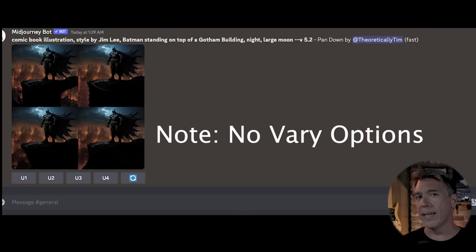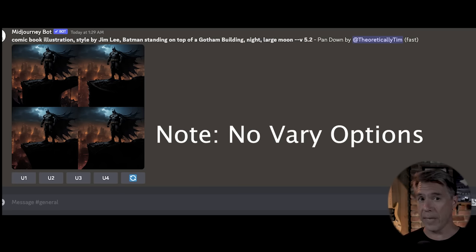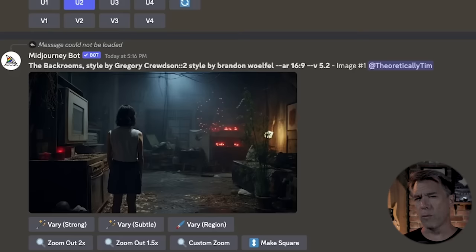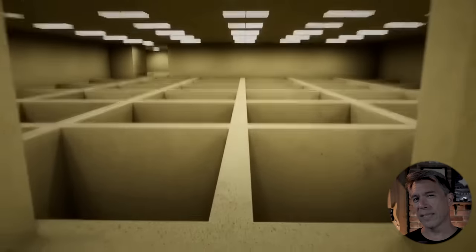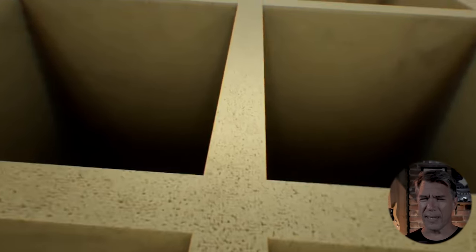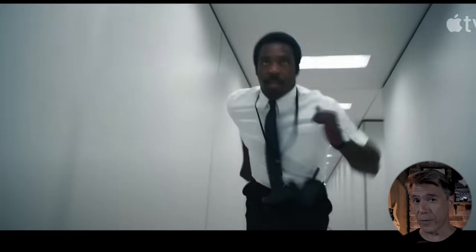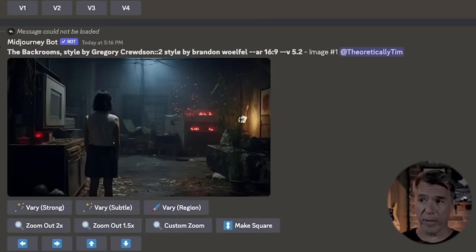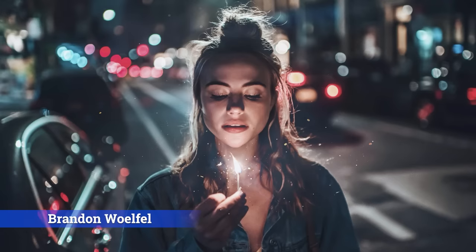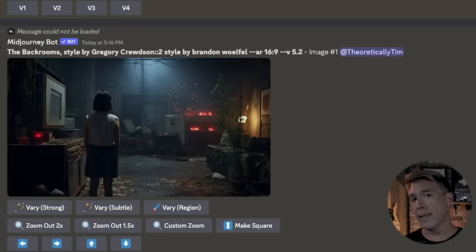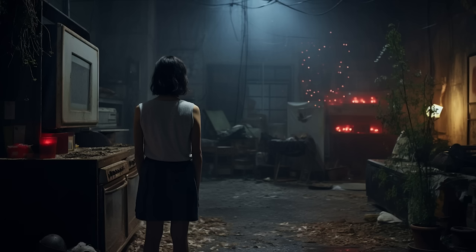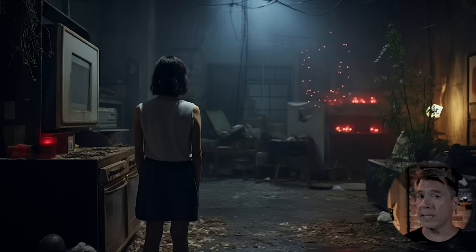Let's take a look at a use case. This is the Backrooms — a surreal existential horror collaborative fiction thing on the internet that's a big influence on the TV show Severance. It's the Backrooms styled by Gregory Crewdson with a weight of two, styled by Brennan Wauful, aspect ratio 16:9. Crewdson and Wauful are both photographers — taking two photographers, weighting one, and mashing them together gives really interesting hybrid style results. Because I didn't give any character details, we ended up with a very typical mid-journey character with her back to us. But now with inpainting, we can change that.